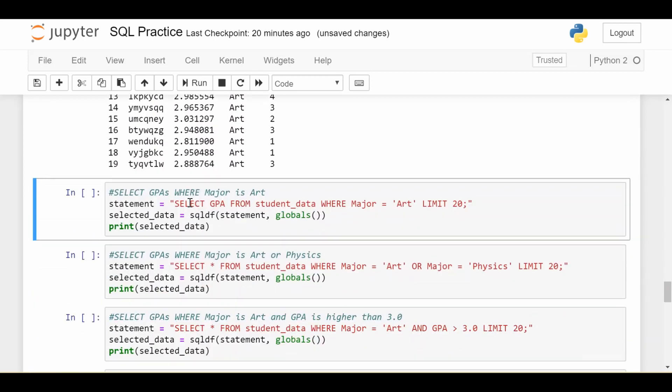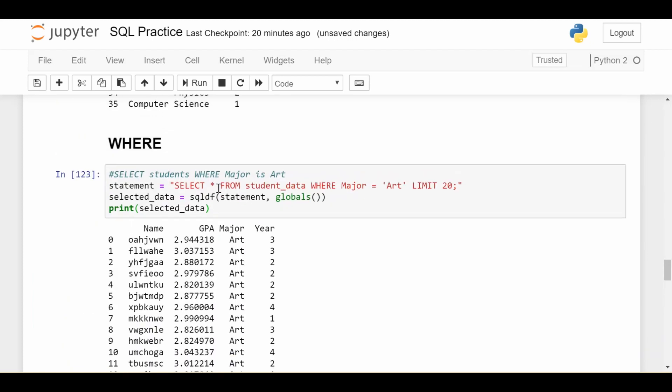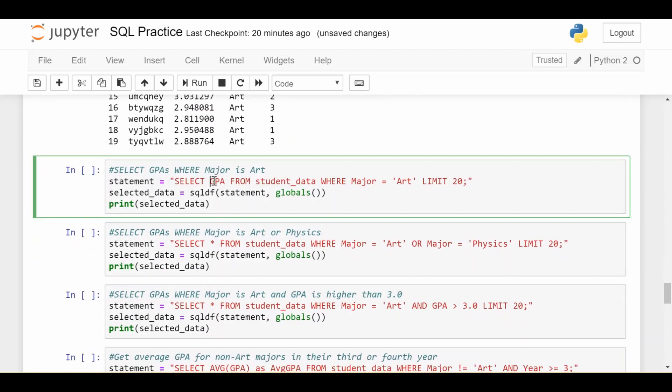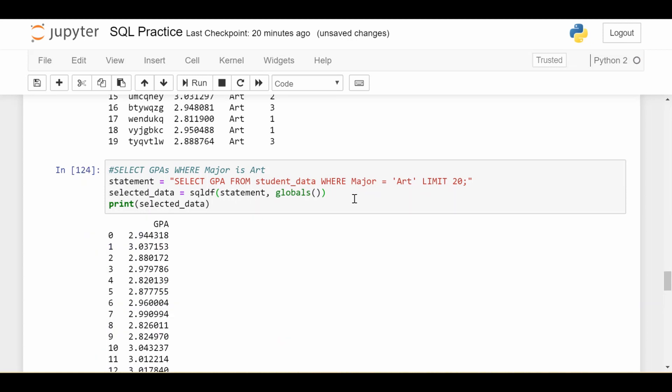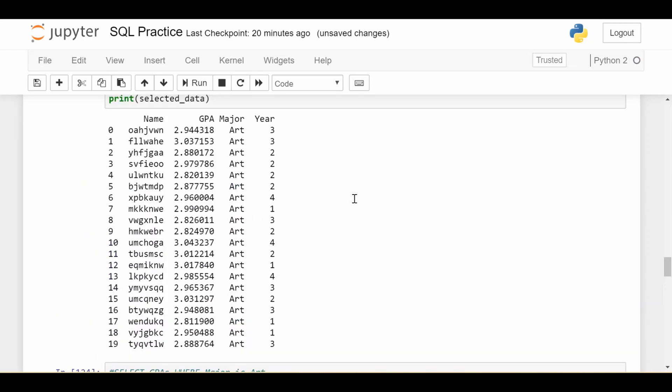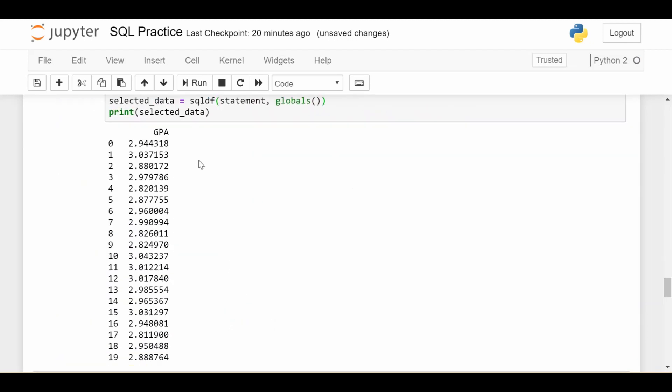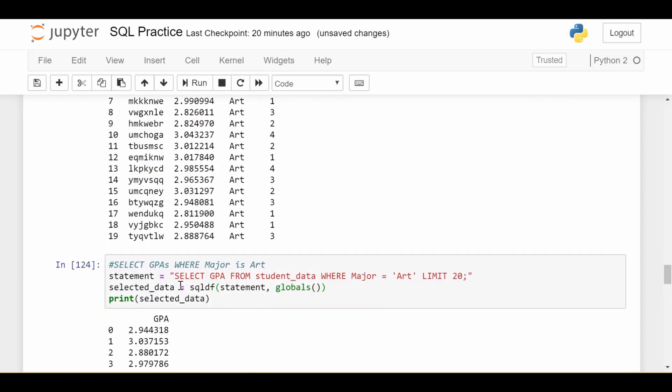To make it a little bit more complicated, we can also select just a certain column as we did before. Here, I want to select just the GPA from the students where the major is art, and get the first 20 GPAs. We see that matches up to this 2.9, 3.0, 2.9, 3.0. So same data as before, just a single column.